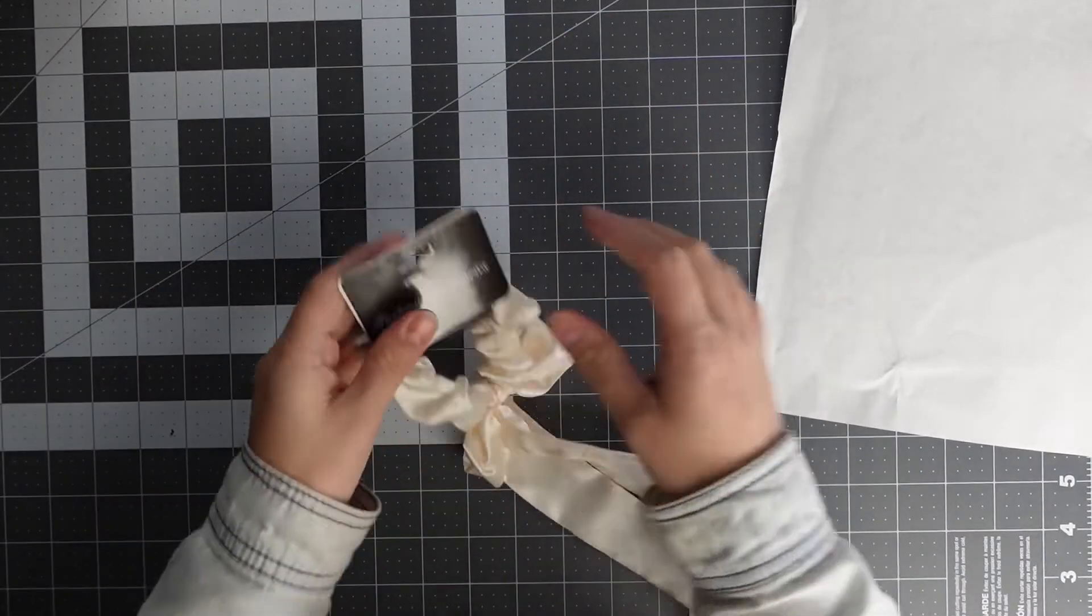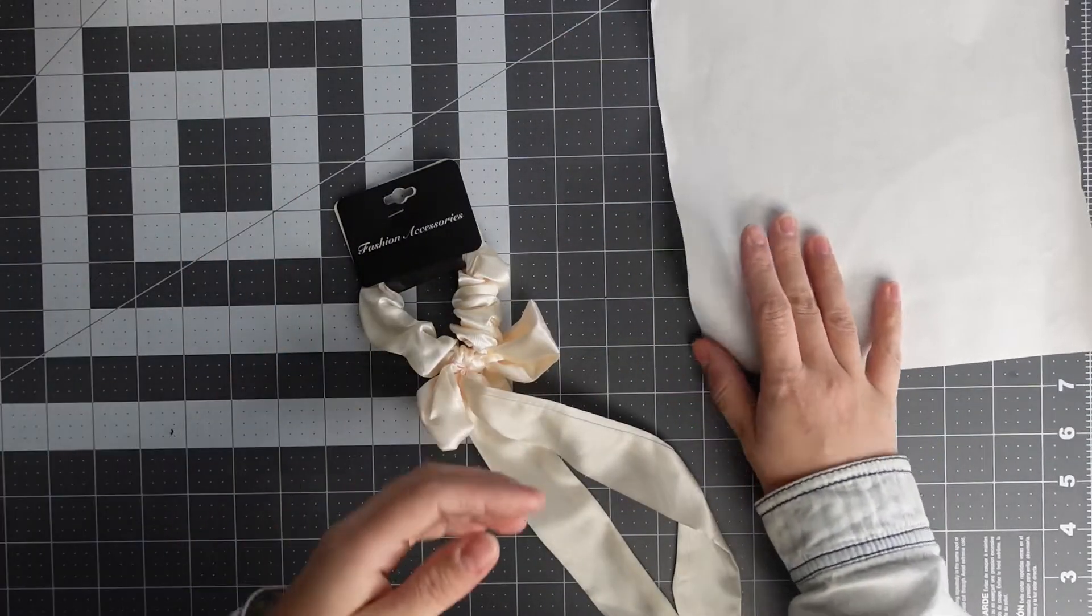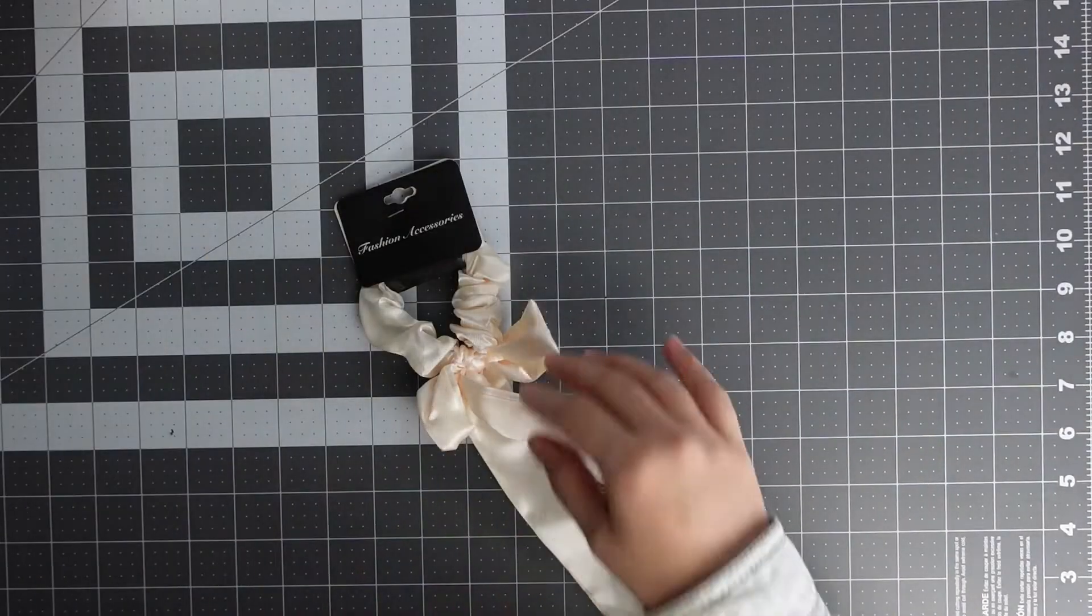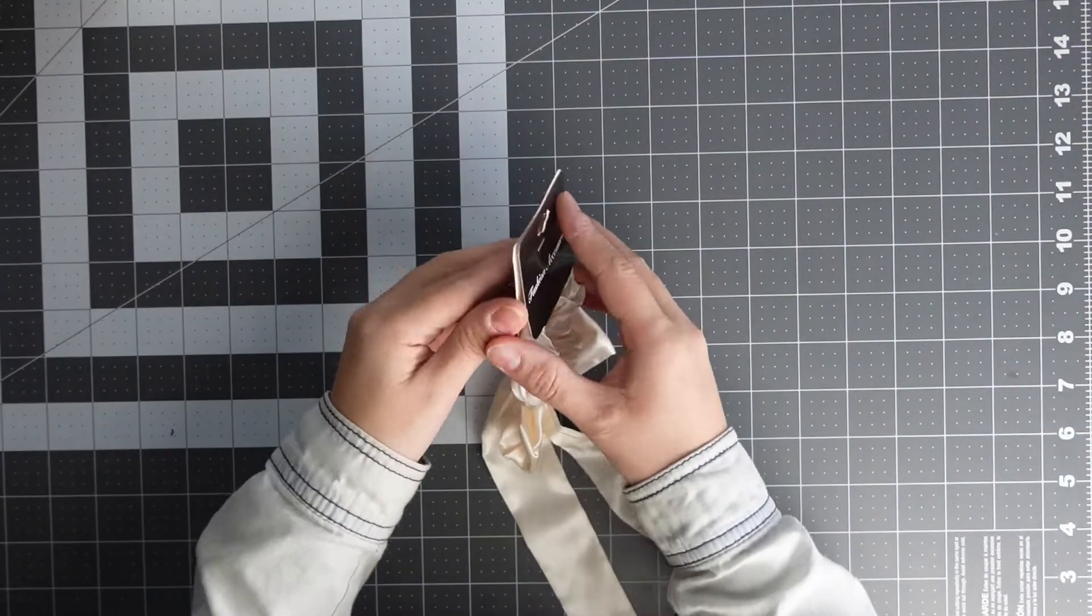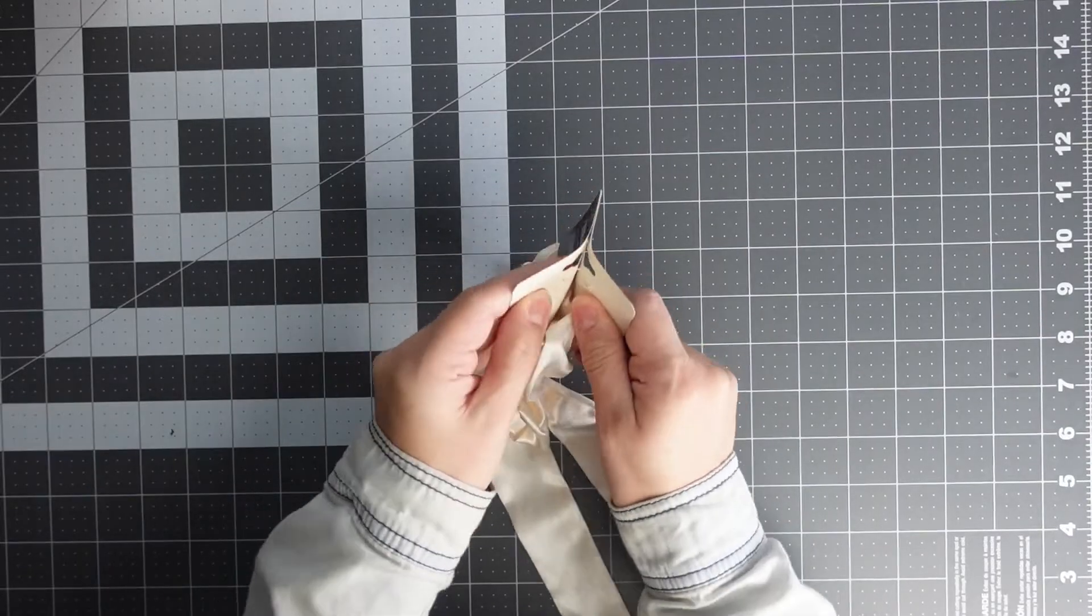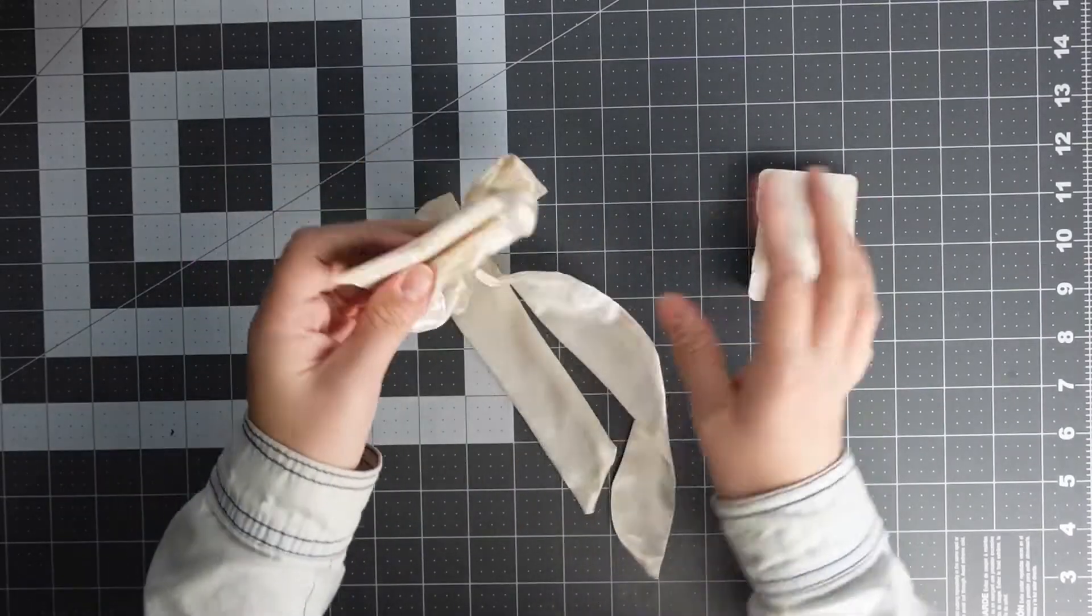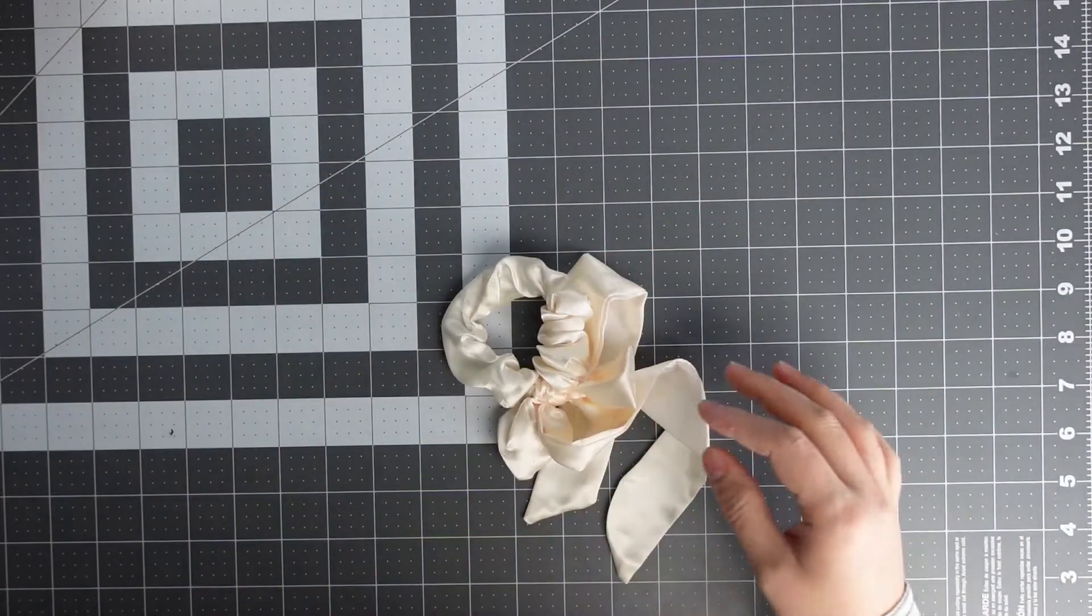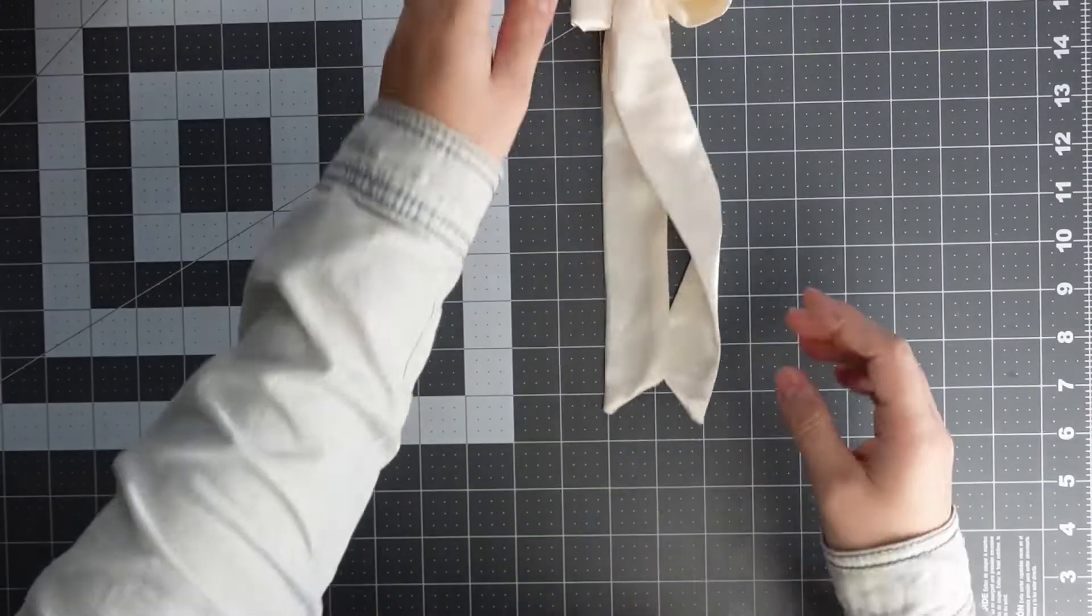So I'm just going to start off by taking off this cardboard that's on it.